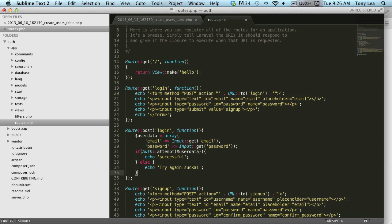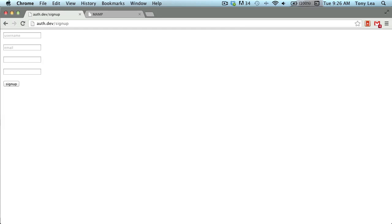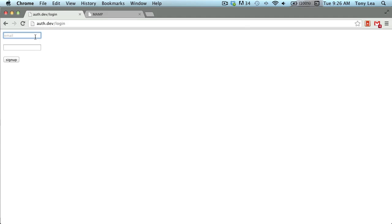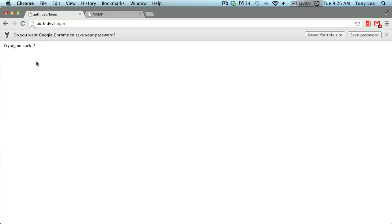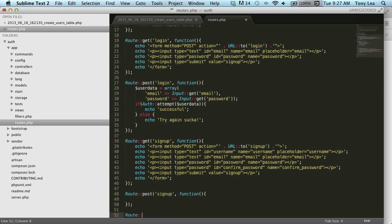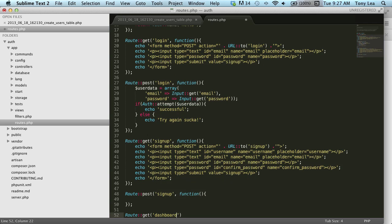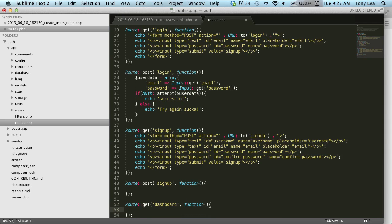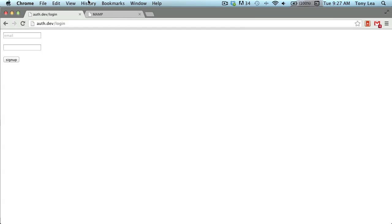If I didn't make any errors, we can save and test our login routes. On the login route I can enter an email and password, and since we haven't set up a user yet, it just says 'try again, sucka', meaning we were not authenticated. Once authenticated, we'll want a route for the user to land on, so I'm going to create a dashboard route — this will be the user's dashboard after they've been successfully authenticated.